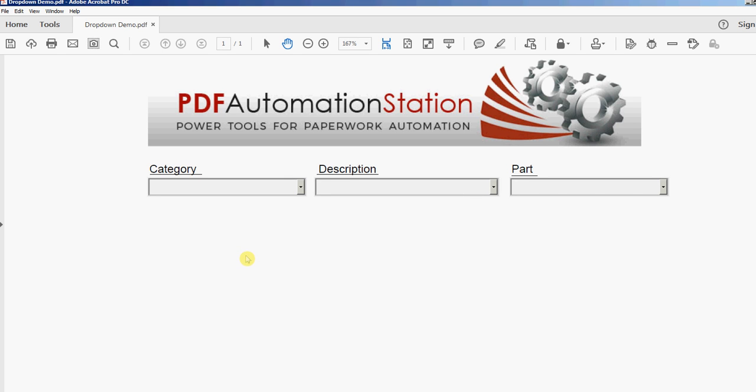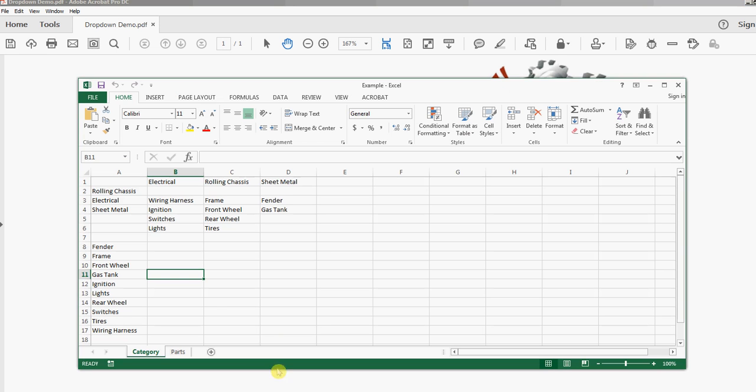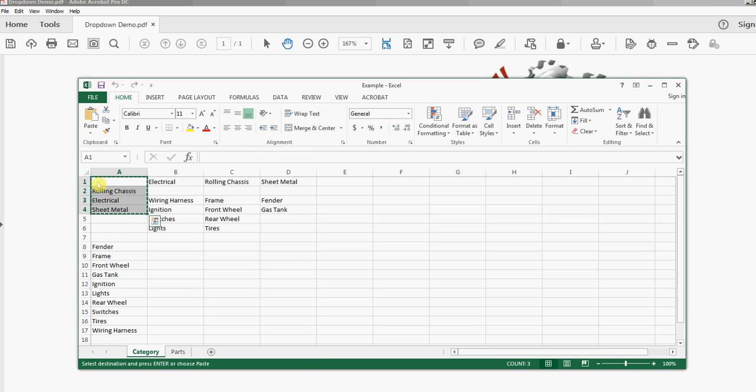So the first thing I want to do is I'm going to go to my Excel spreadsheet. I'm going to copy this column right here, these cells, and my first one is blank because I want a blank in the drop-down right here.